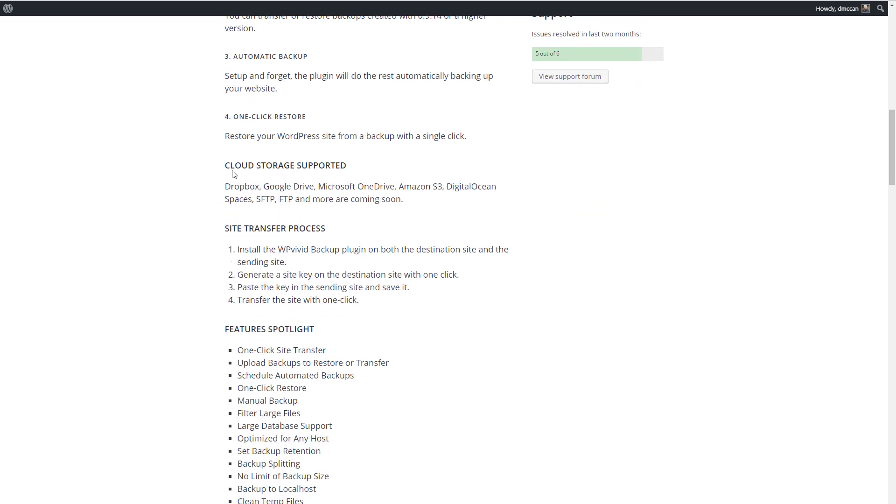It has free cloud backup to Dropbox, Google Drive, Microsoft OneDrive, Amazon S3, Digital Ocean Spaces, SFTP, FTP, and they're adding new ones.